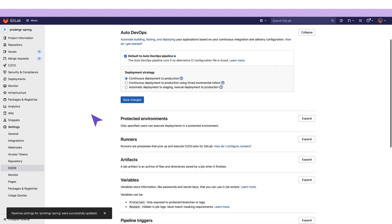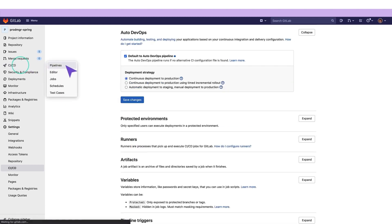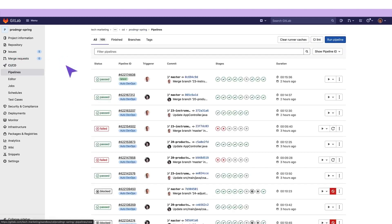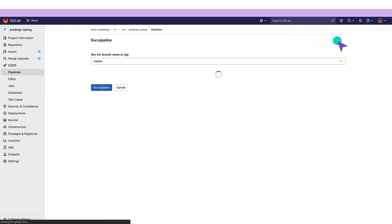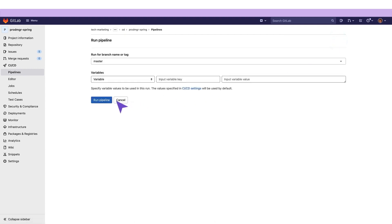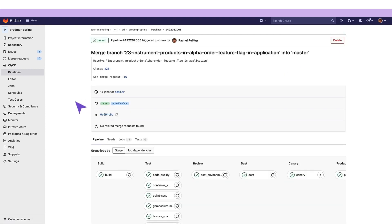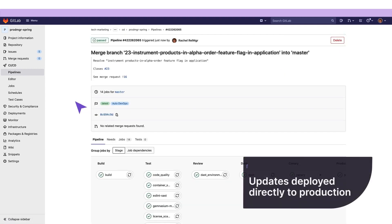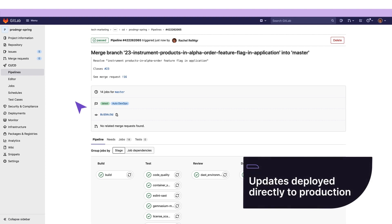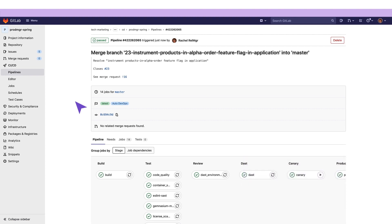Our release manager can enable this by setting the continuous deployment option for the Auto DevOps deployment strategy. Here, we can see how she utilizes GitLab's sophisticated integrated deployment function. In doing so, she is able to monitor the pipeline as changes are deployed directly to production.